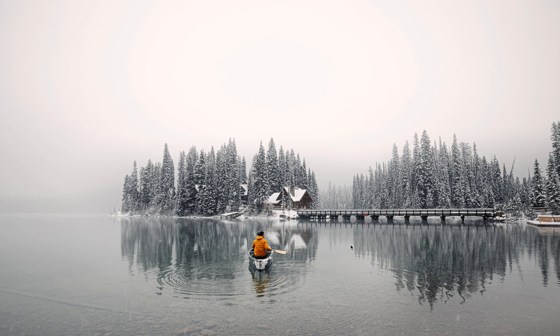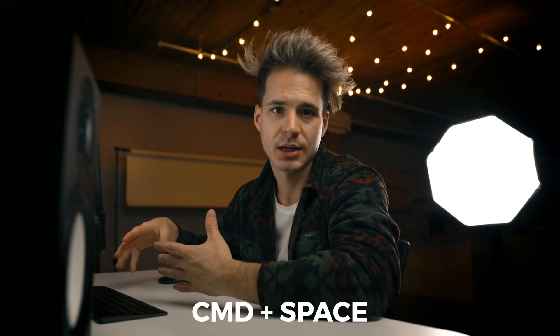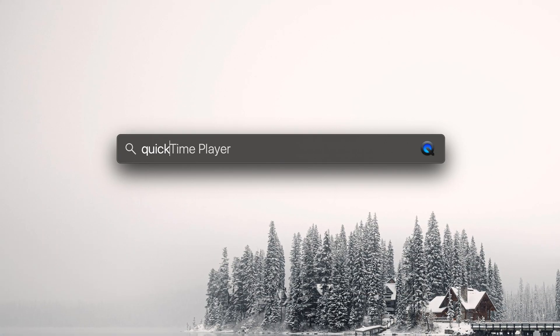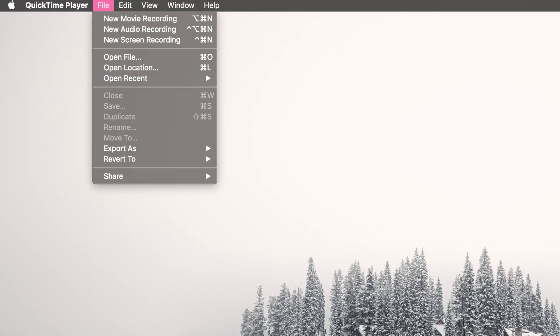I typically open programs by hitting Command and then pressing the spacebar and typing in the name of the program — so QuickTime — and then double clicking. You'll know it's open when it says QuickTime in the top left of your screen.